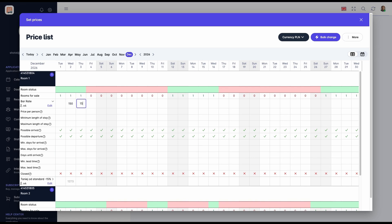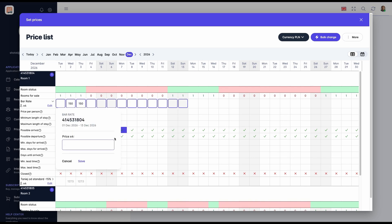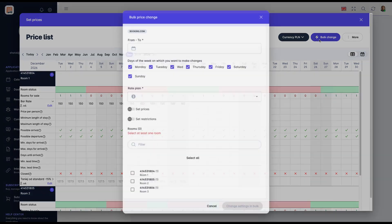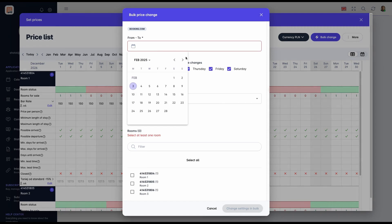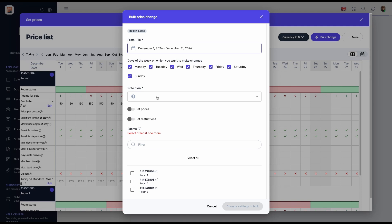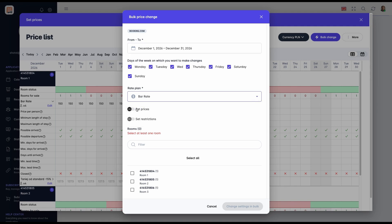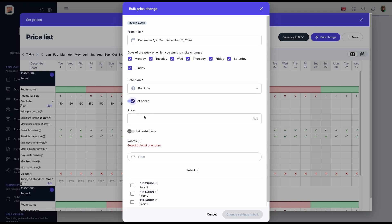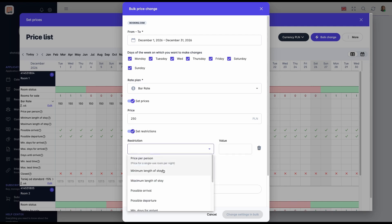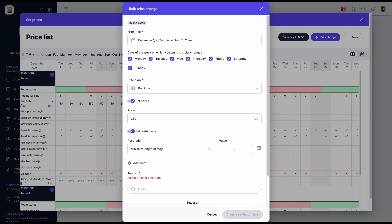Prices and restrictions can be updated in several ways. First option: Direct Input, editing individual cells in the pricing calendar. Second option: selecting multiple cells at once, quickly entering prices for selected days. Third option: Bulk Change, the most convenient option, allowing price and restriction updates for multiple rooms in one step. To perform bulk change of prices and restrictions, in the top right corner, click Bulk Change.